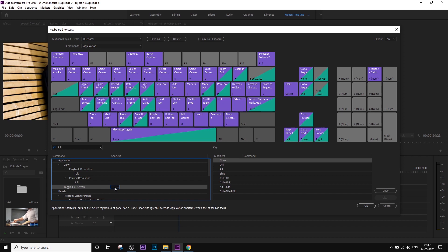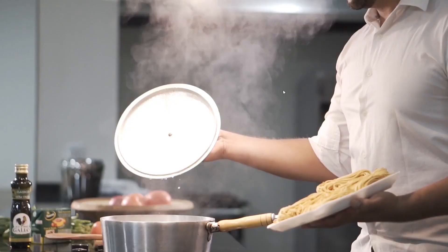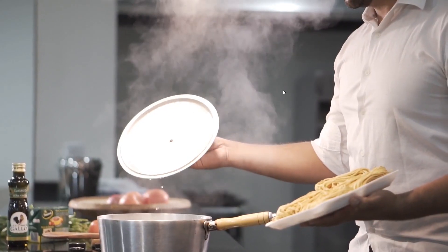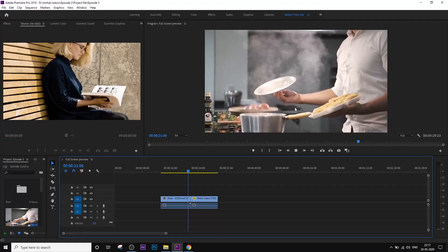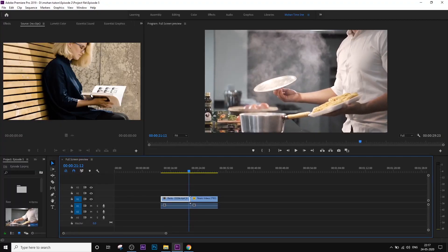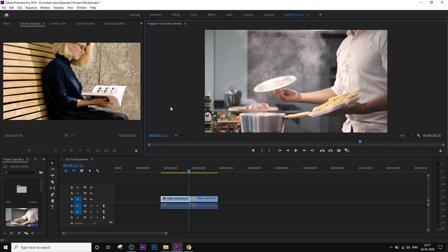The shortcut will be almost clicked on F9. I will shortcut the preview mode. If you click on F9, it will be full screen. If you click on the source clip, it will be full screen.